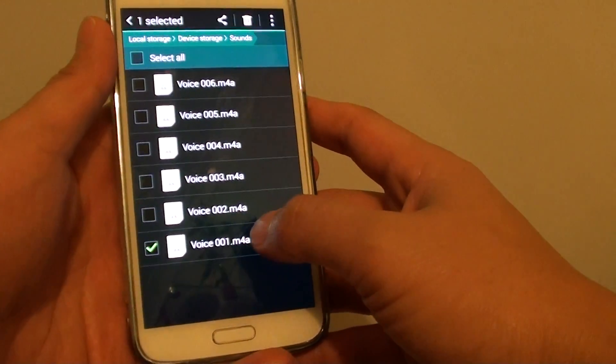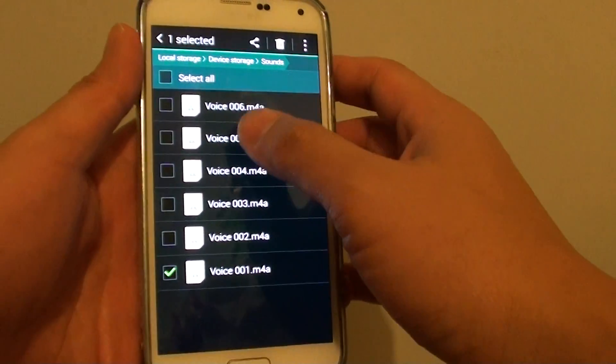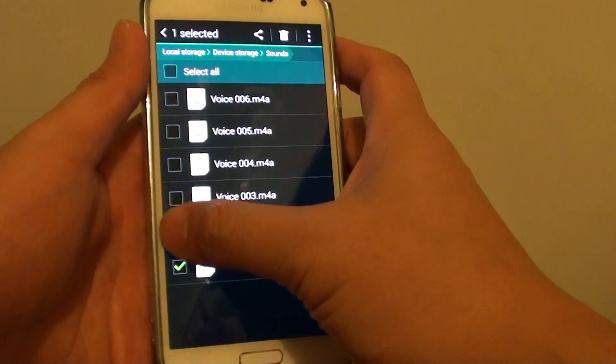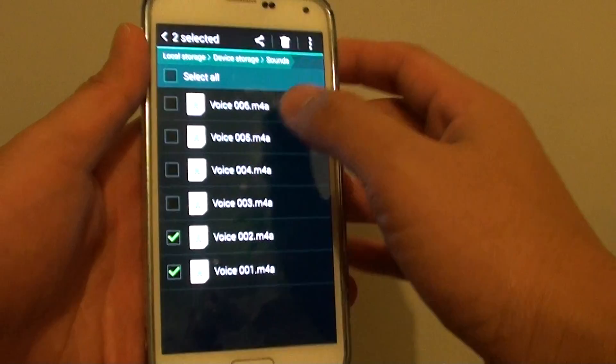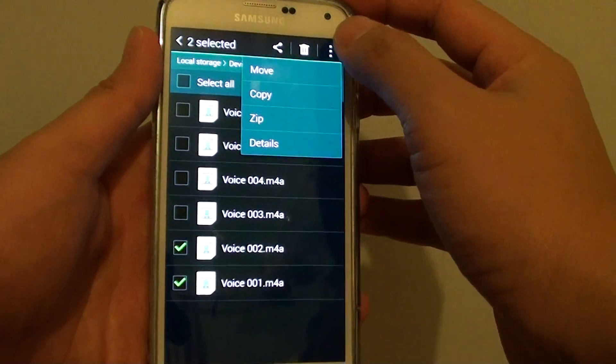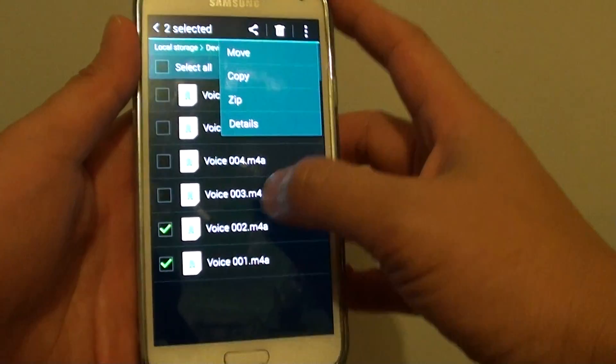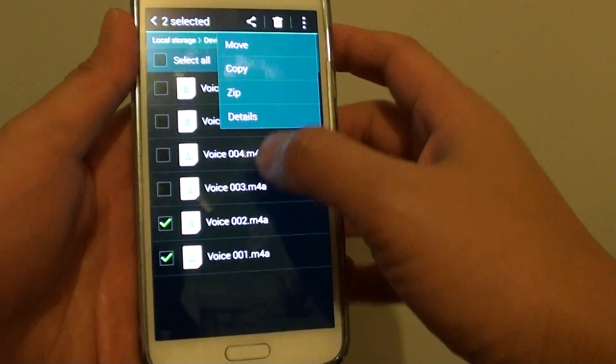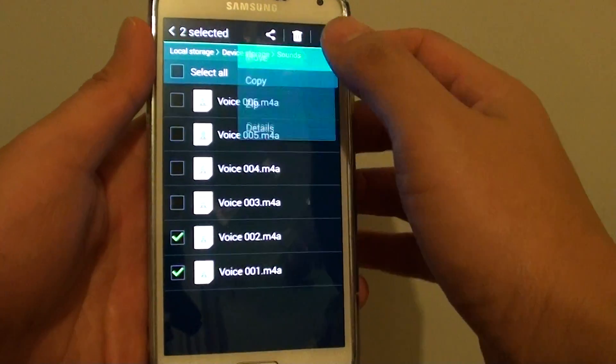Just tap and hold on that and make a selection of what you want to move. Then tap on your menu icon at the top and then tap on move.